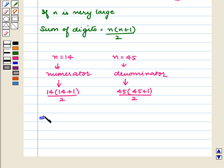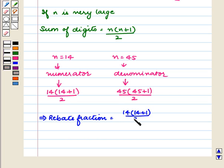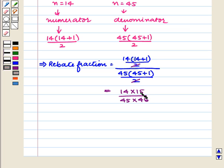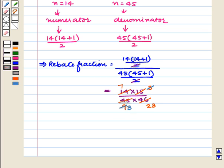This implies the rebate fraction is equal to 14 times (14 plus 1) upon 2, the whole upon 45 times (45 plus 1) upon 2. The 2 gets cancelled and this becomes 14 times 15 upon 45 times 46. Since 5 threes are 15 and 5 nines are 45, and 2 sevens are 14 and 2 times 23 is 46, and 3 threes are 9, this simplifies to 7 upon 69.